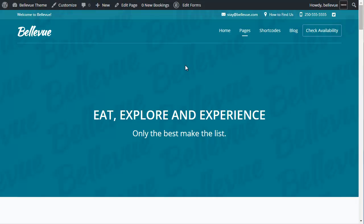Next, you might want to watch our video on how to add and edit content back at our website, bellevuetheme.com. Thank you.